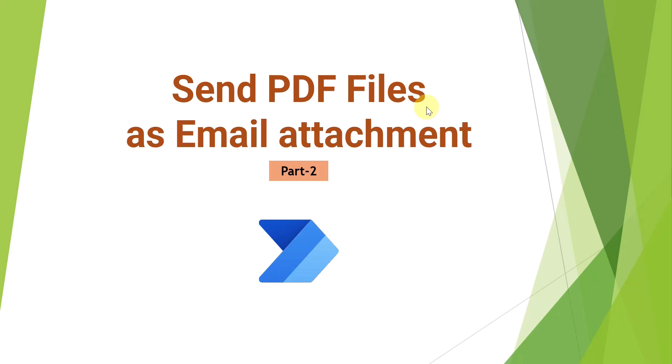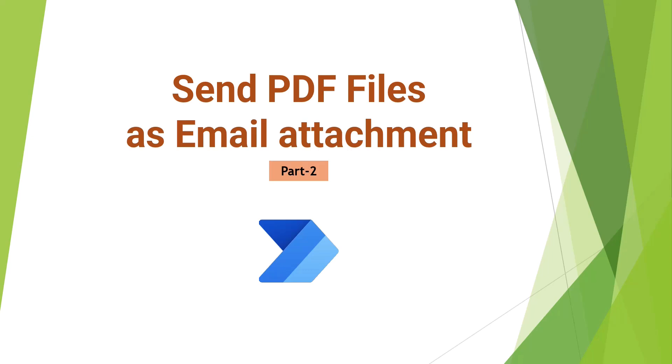Hello everyone, this is part 2 of this video series. In part 1, I showed you how you can get the PDF files from a folder which is within a document set in a SharePoint document library via Power Automate flow.